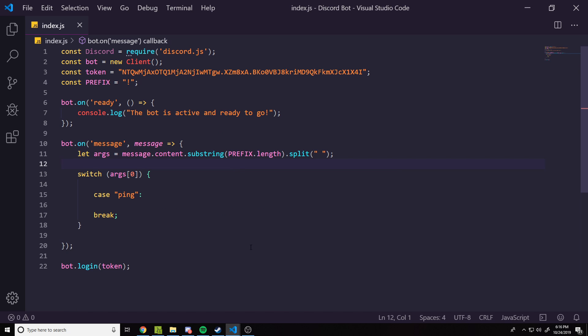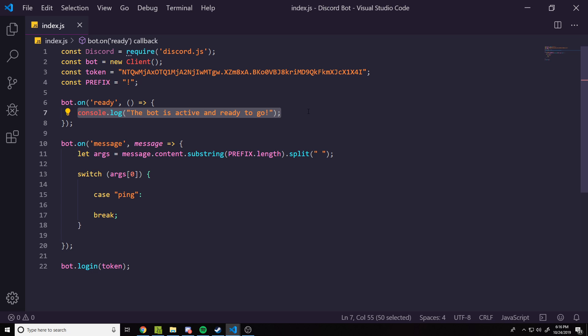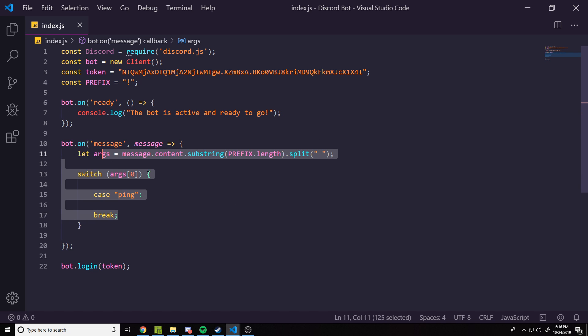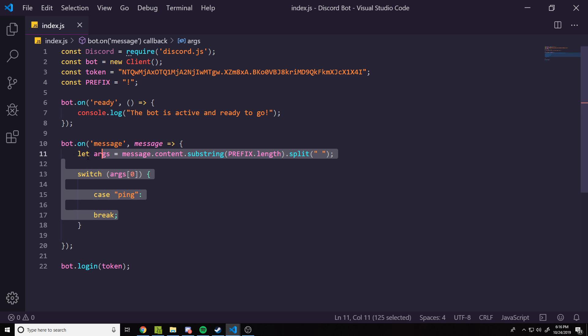This code right here is basically the structure of our bot that we've been using for pretty much every single video on this channel. It's very simple — we have two listeners: one for the bot being ready, which just logs to the console that the bot is online, and also a listener for messages for our commands using a switch case. That's how we've been doing commands.